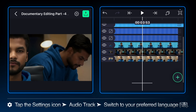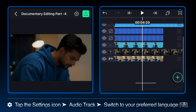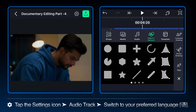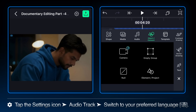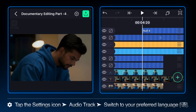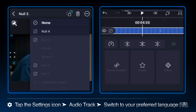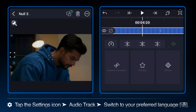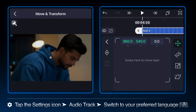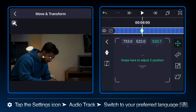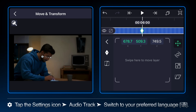Place the playhead at the 4.20 second mark. Tap on the plus icon and add a new null object. Select the entire null 3 group and parent it to this new null 4. Now animate null 4 in move and transform — set a keyframe and then change the X position to pan the entire scene further left, framing the subject nicely. Use an ease out curve for smooth acceleration.